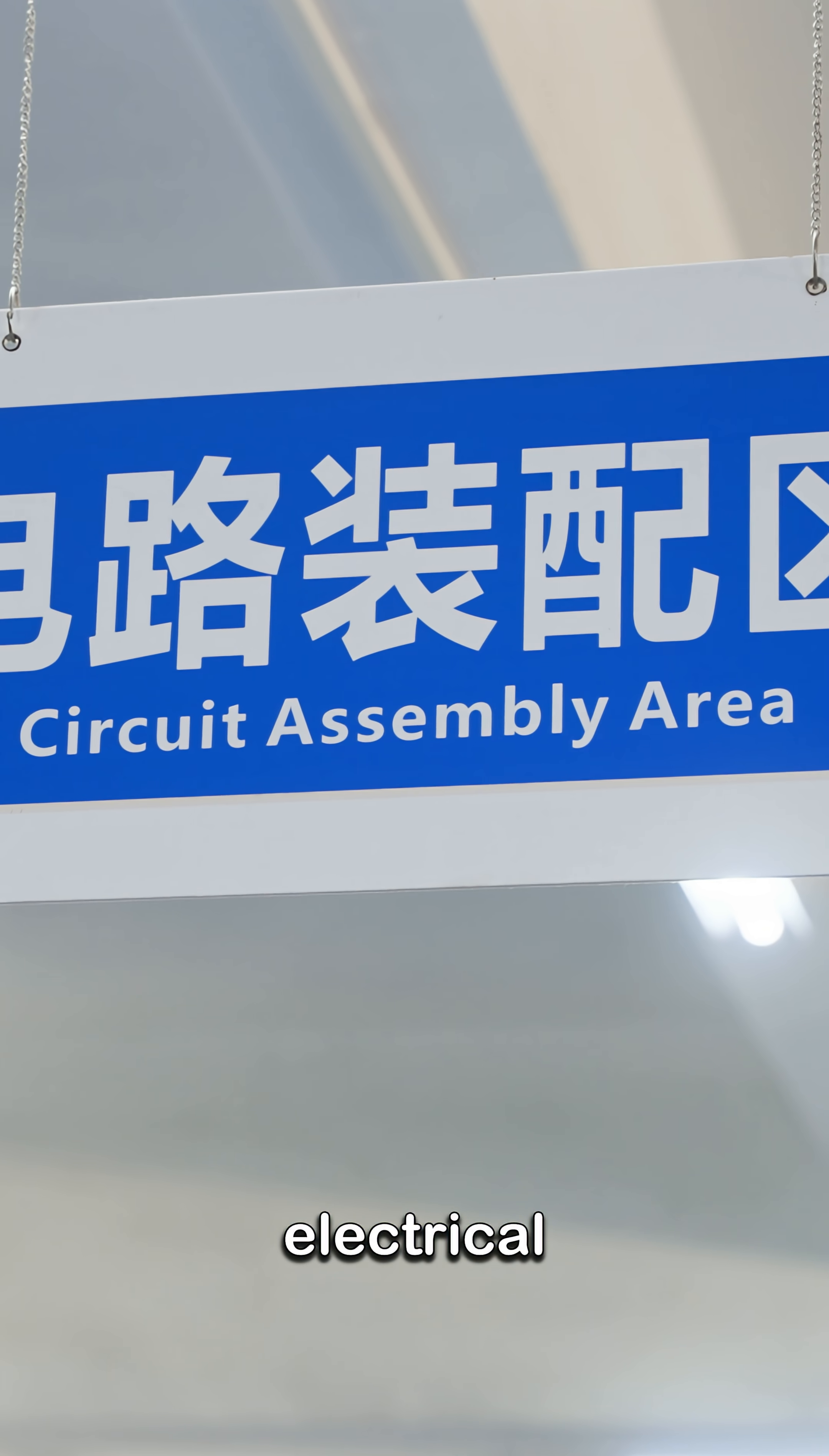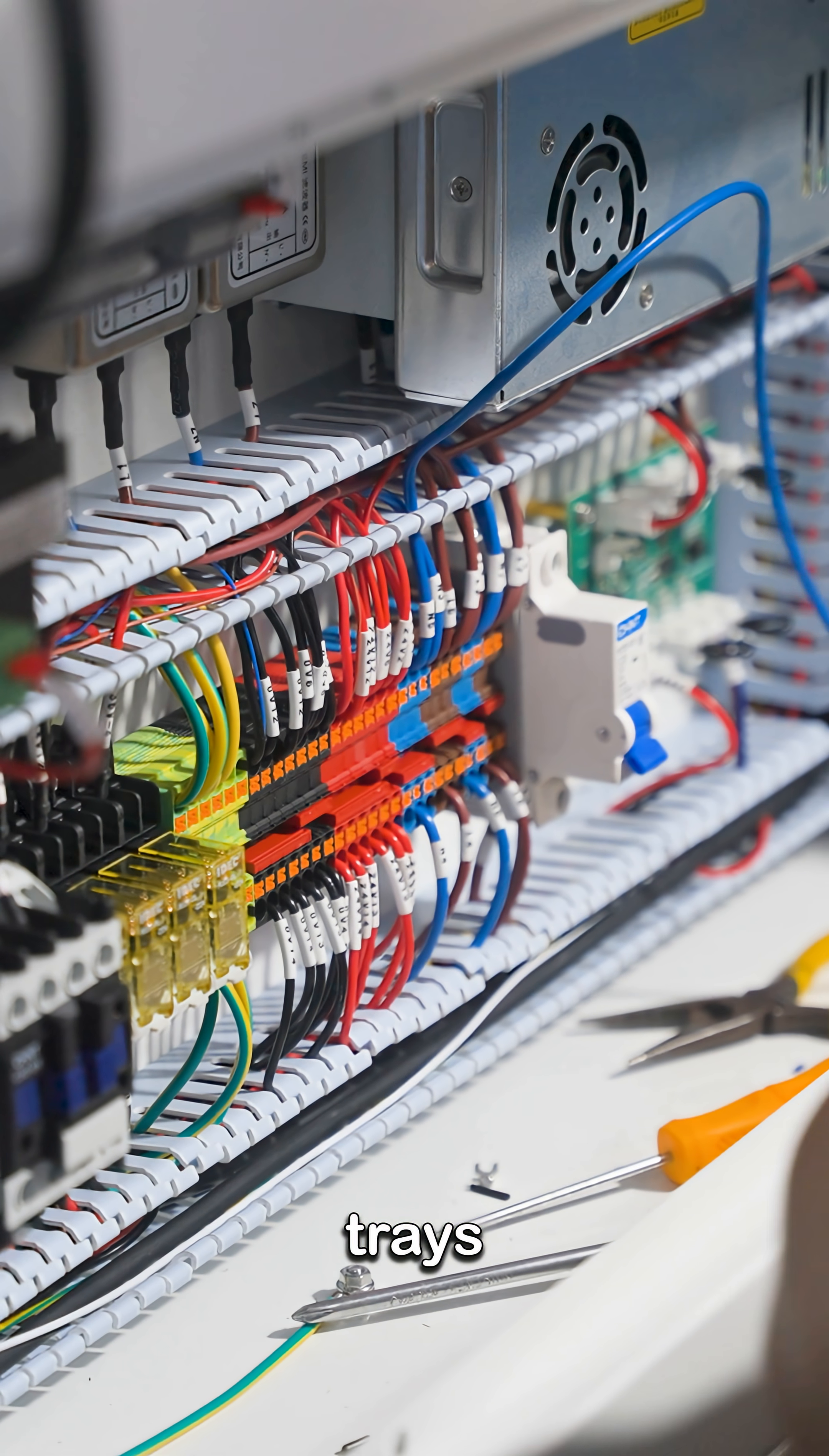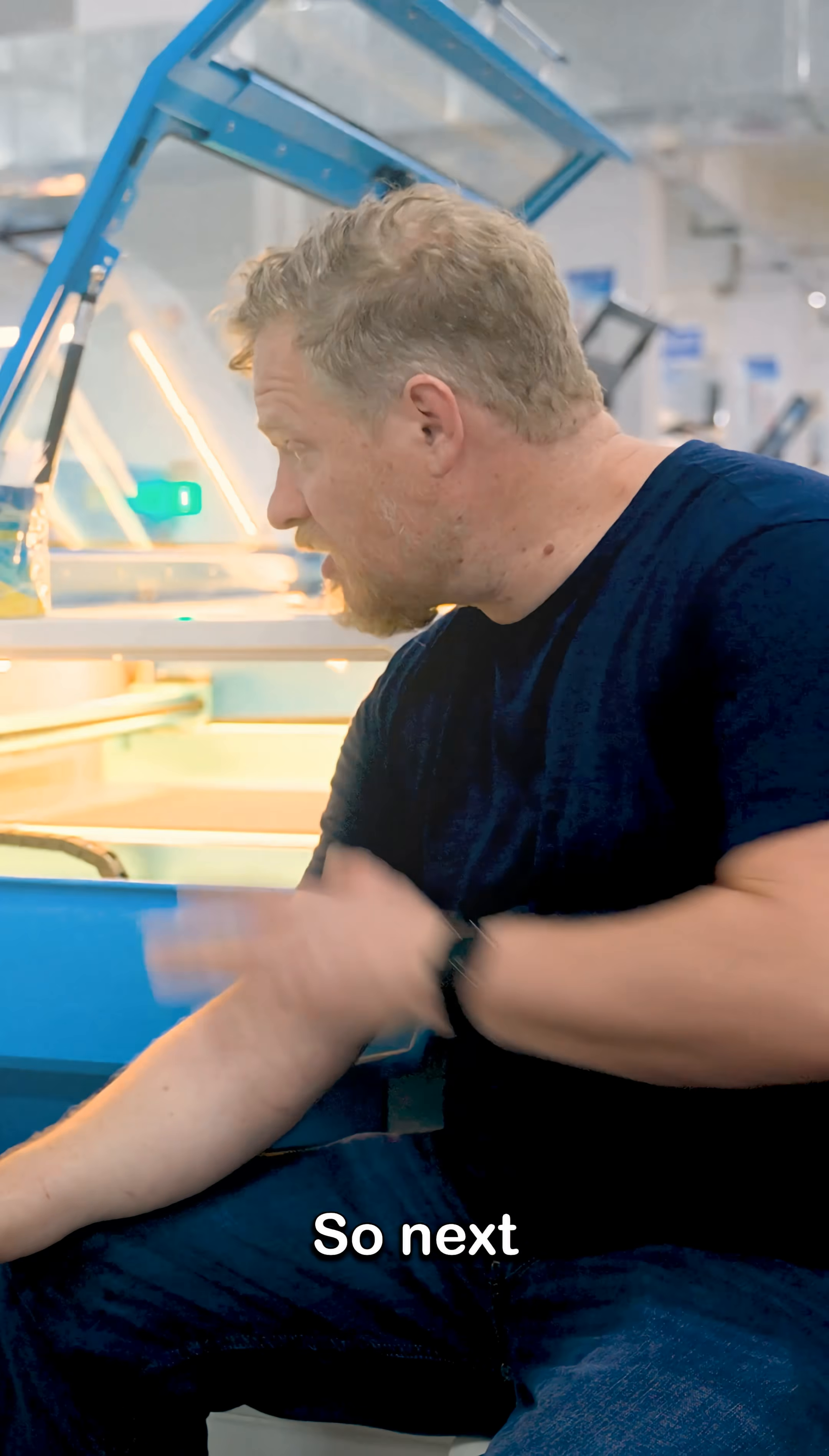This is where everything electrical is being added to the machine. You can see control board, power distribution, and then he's got these cable trays running around it to keep everything nice and tidy. Once they install the tube, then they do testing in the same location.